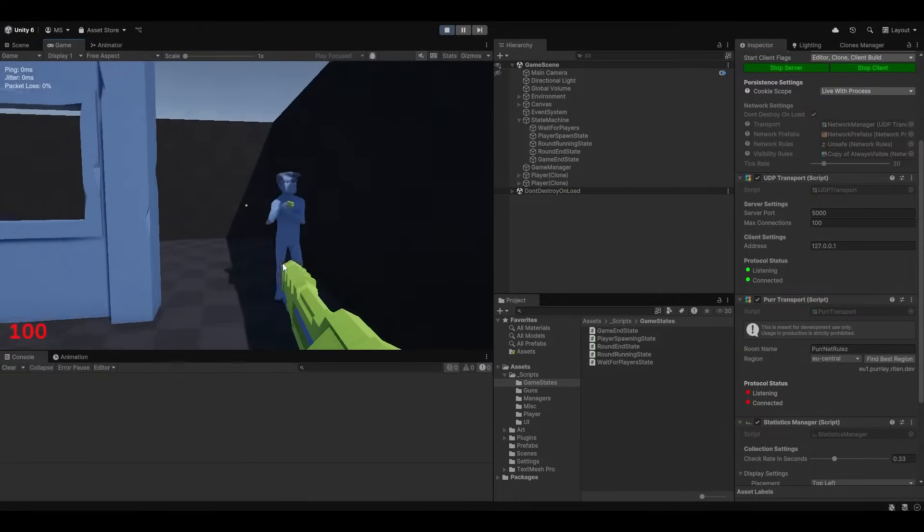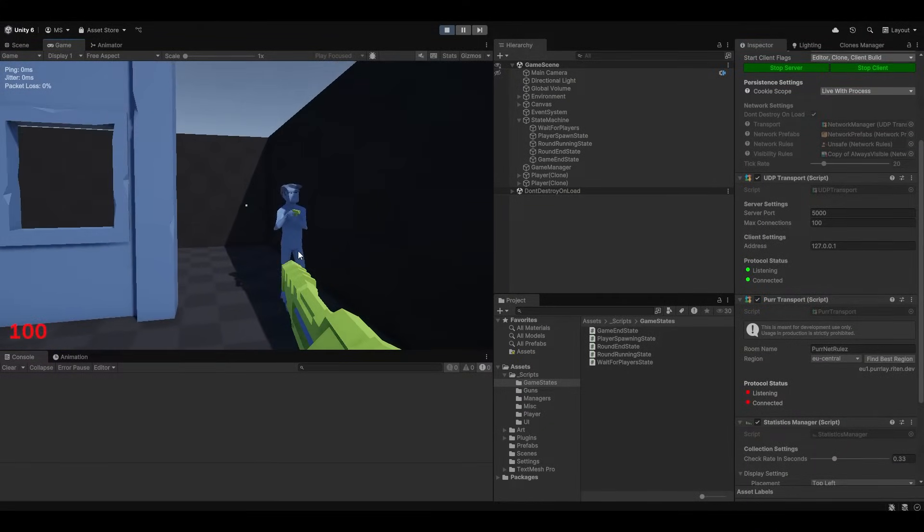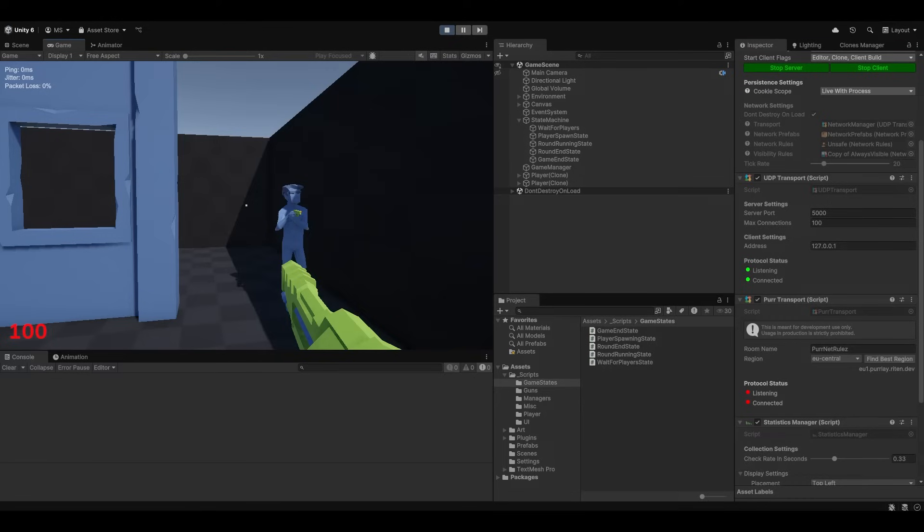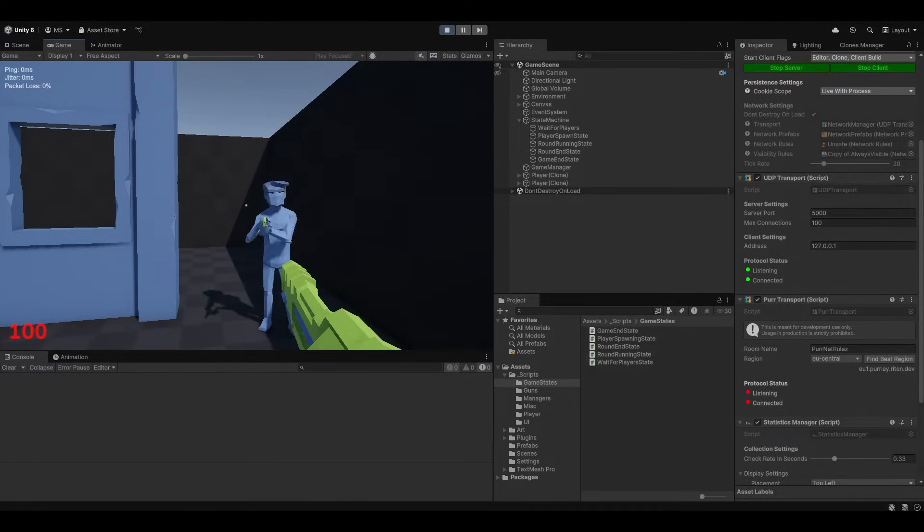It includes things like weapon switching, a full state machine for the game rounds. You can see I even added inverse kinematics so the arms move correctly.